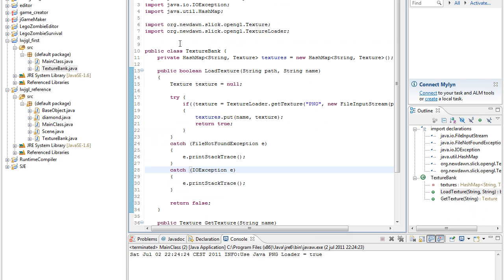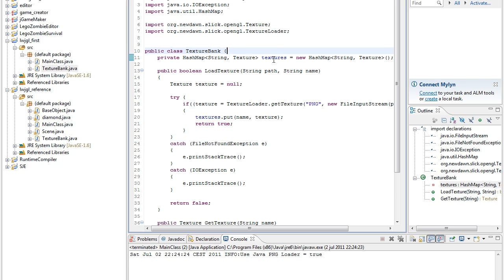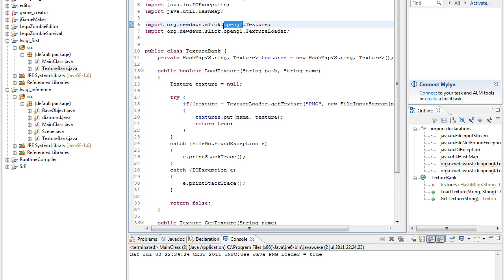And here's the texture bank, so we create a hash map of strings as the key and texture as the object, and that texture object is taken from the slick library.